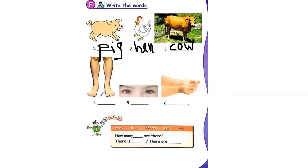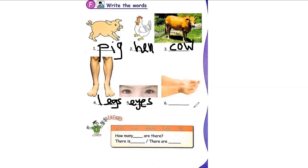Leg. How do you spell it? L-E-G. L-E-G. Eye. How do you spell eye? E-Y-E. E-Y-E-S for two eyes. Hands. H-A-N-D. H-A-N-D. H-A-N-D-S. Okay, good.